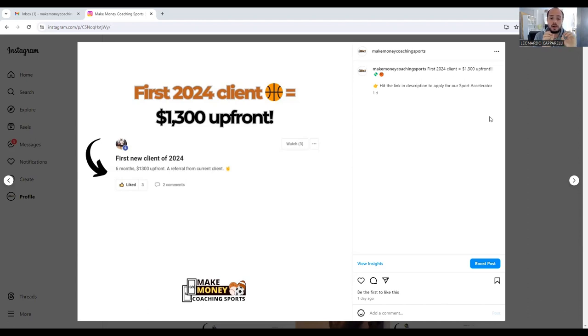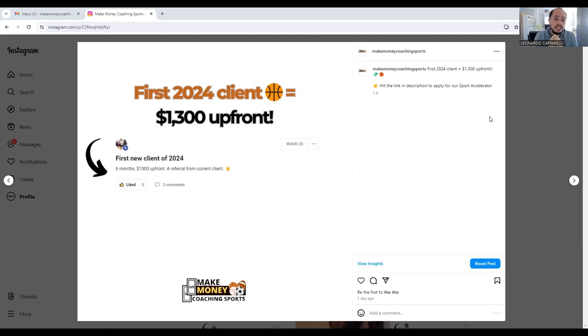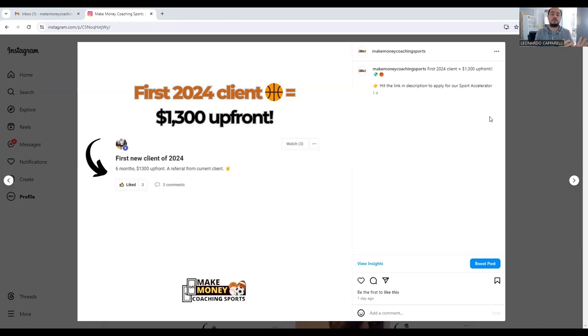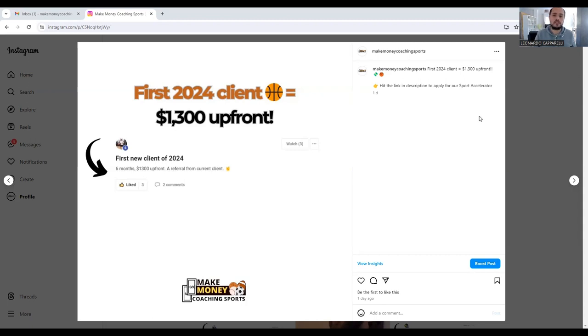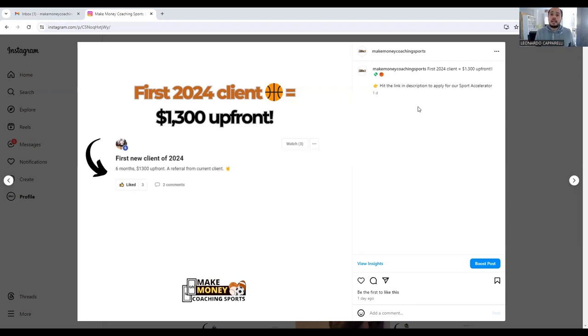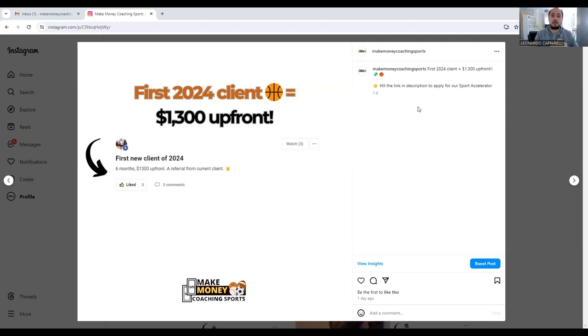Coach Jesse in the last couple of weeks had a fantastic result within his business. He posted this great result saying, "First new client of 2024, six months, $1,300 upfront, a referral from a current client." I wanted to come on here and share this result with you guys, but also share a couple of ways that you can implement a referral program into your business so you can get results like Coach Jesse in his basketball program.